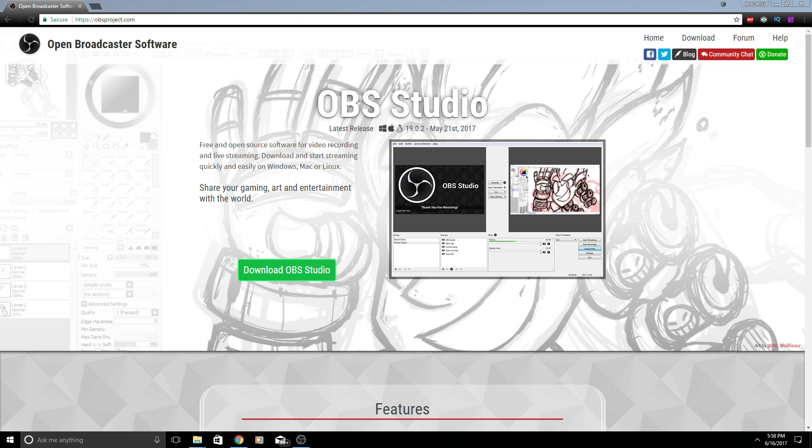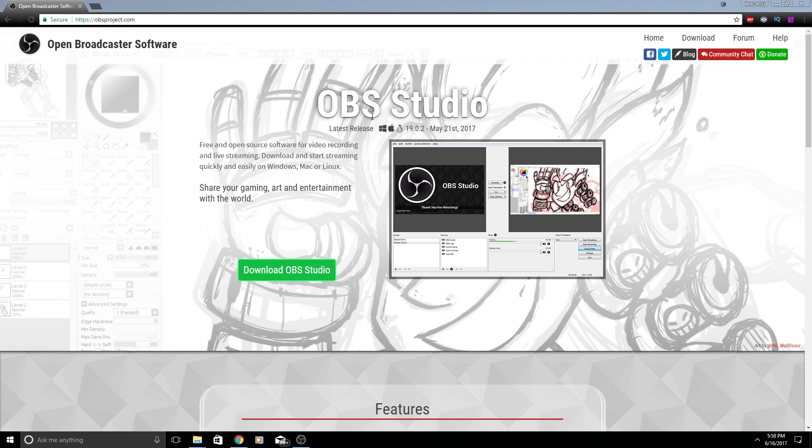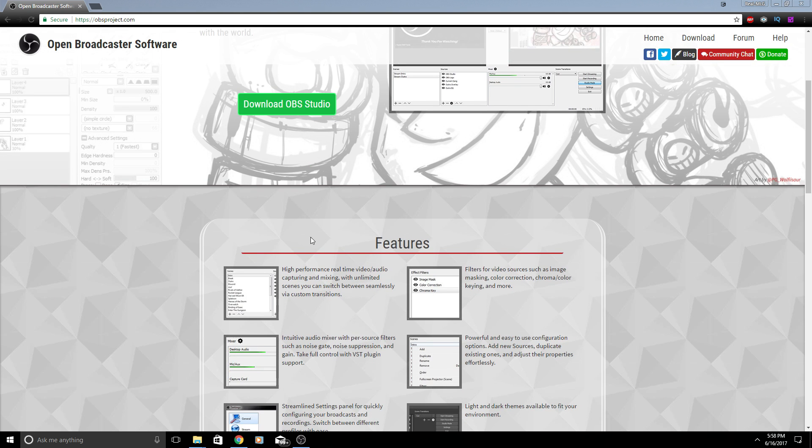Before I start this video I do want to mention there is OBS Studio which is the latest up-to-date version. It has some unique features that OBS Classic does not. OBS Classic is no longer supported, so I do want to say that just in case people are using the older one or they're interested in using the older one.